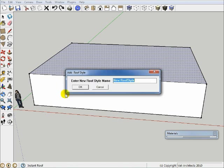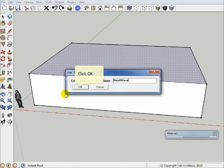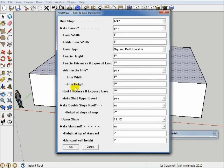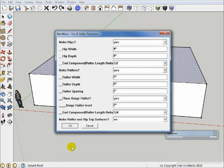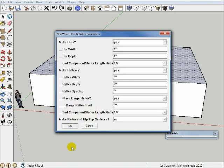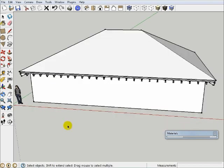So now we'll see a lot more questions come up. I'm going to call this Next Wave, and I'll say OK. And here I'm going to want a 612 roof on that, and I do want my eaves to be made. If I kind of look down the list at all the questions, I'm going to just accept most of the defaults here. The second set of questions is, do you want to make the hips and rafters? Yes, yes. And I'll say OK to that, and then boom, it creates my little roof for me as per my instructions.